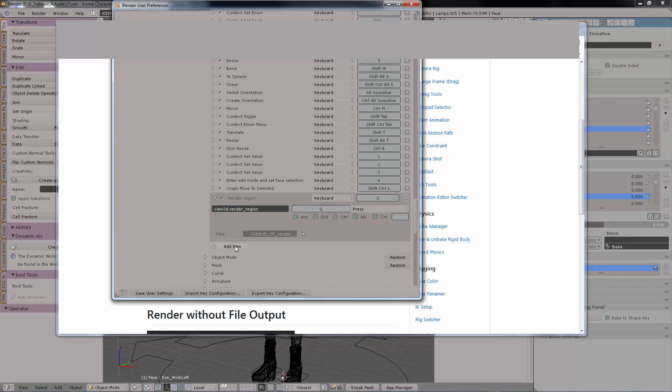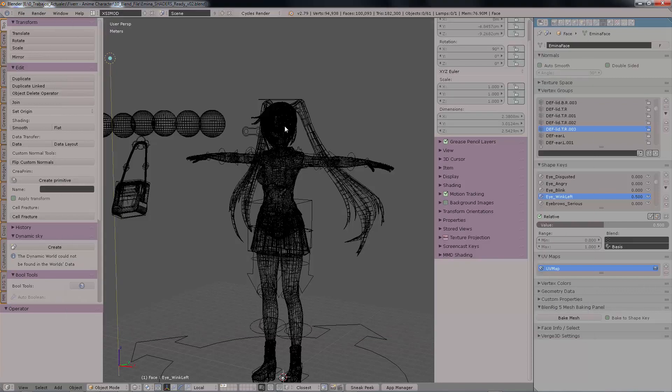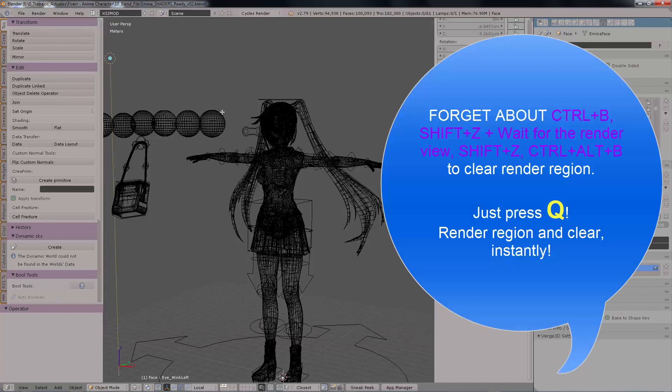Save user settings, save it, close window, go back to your scene, press Q the first time.